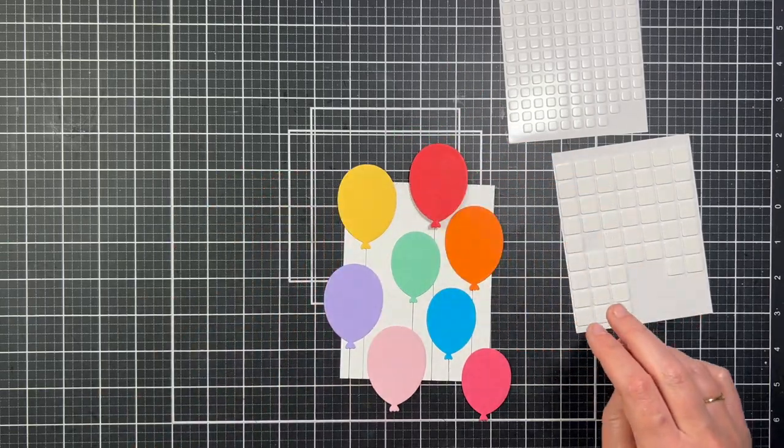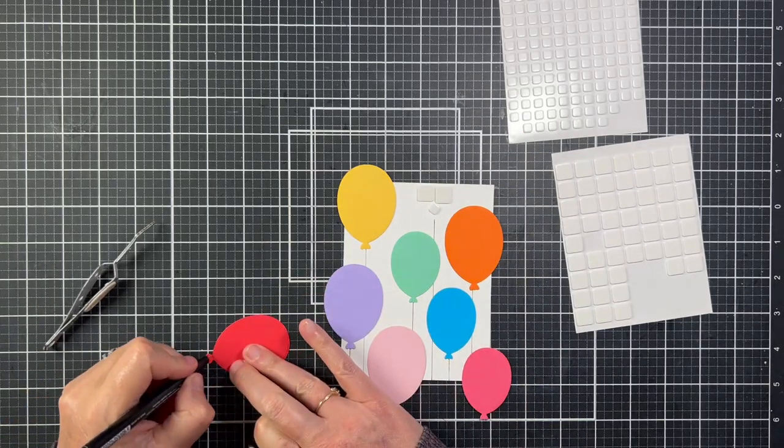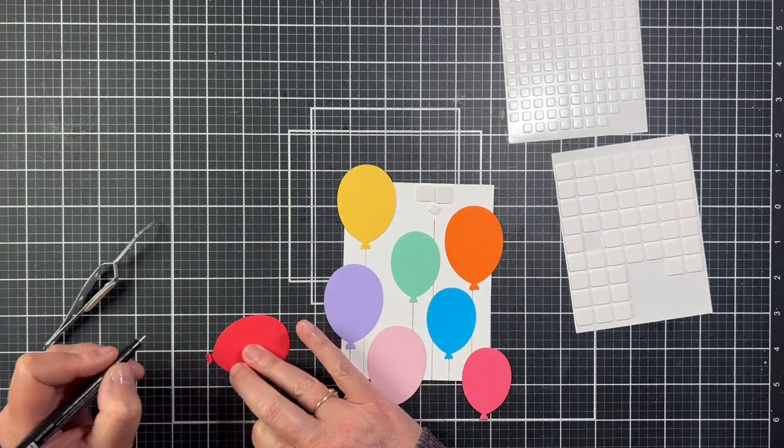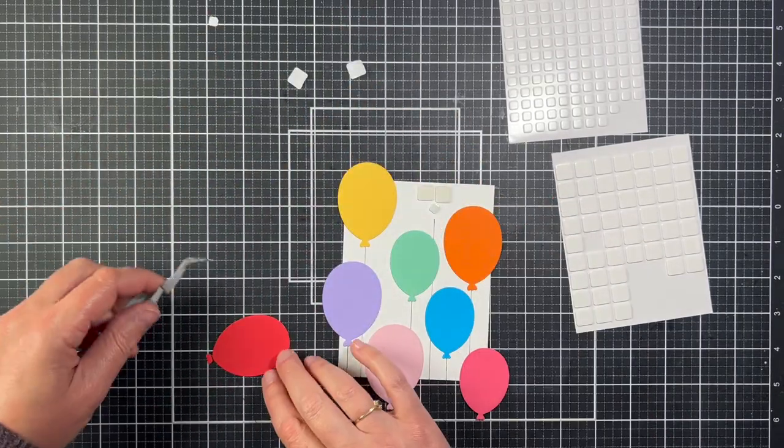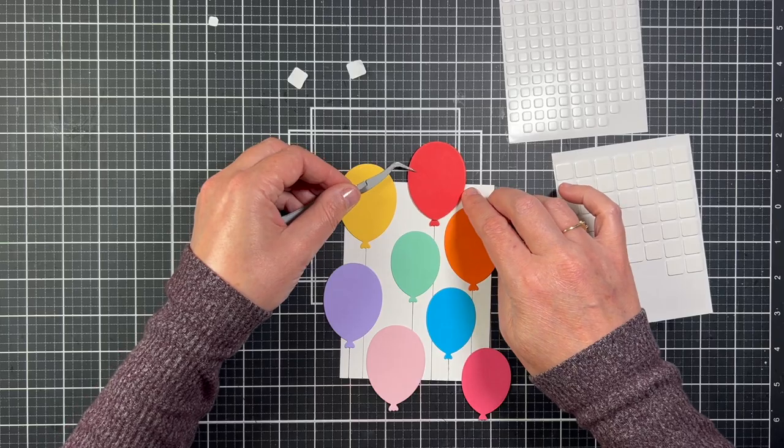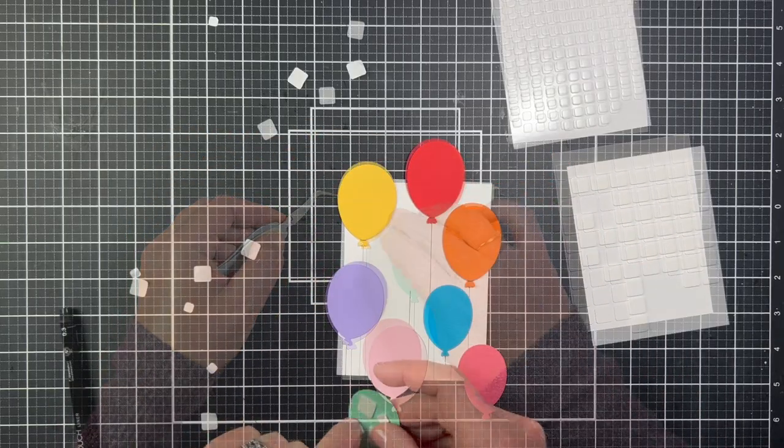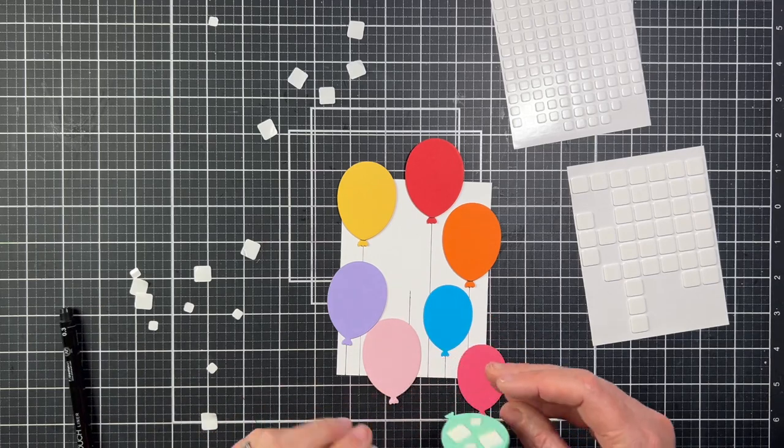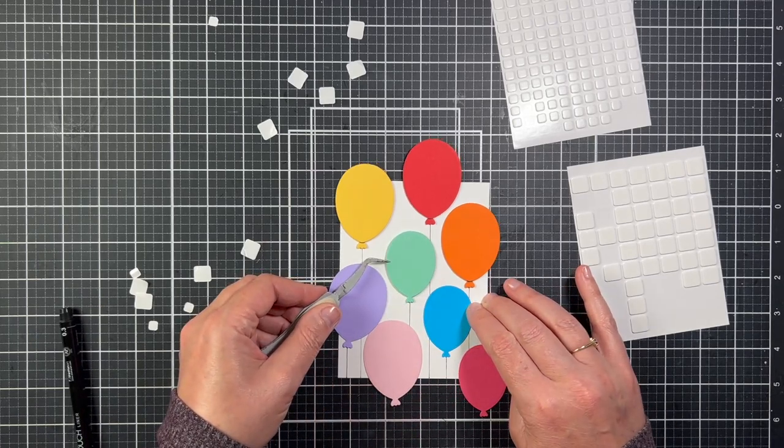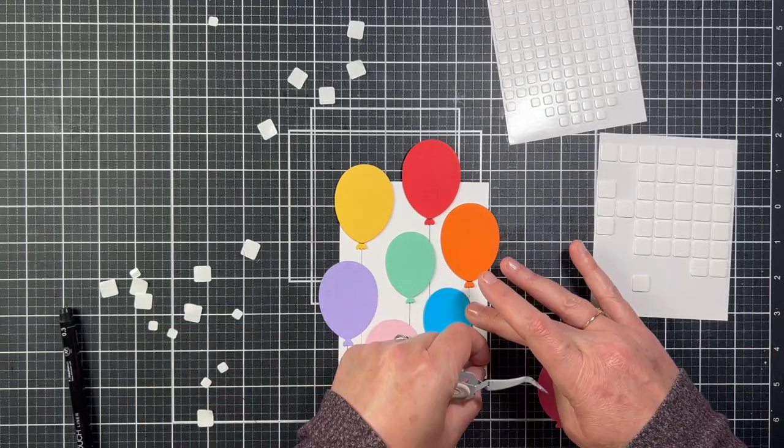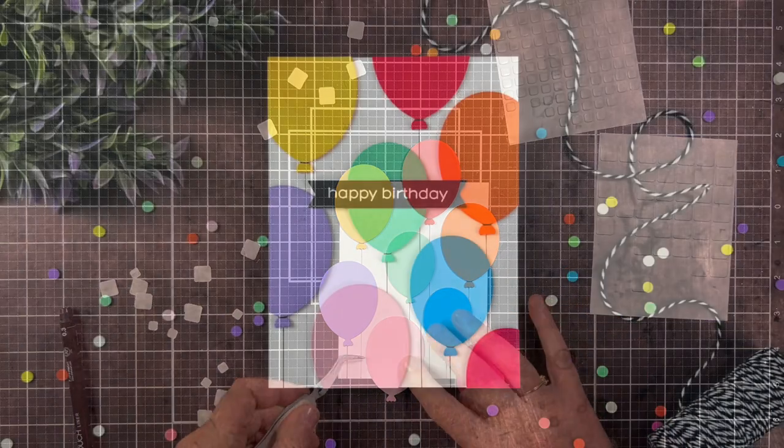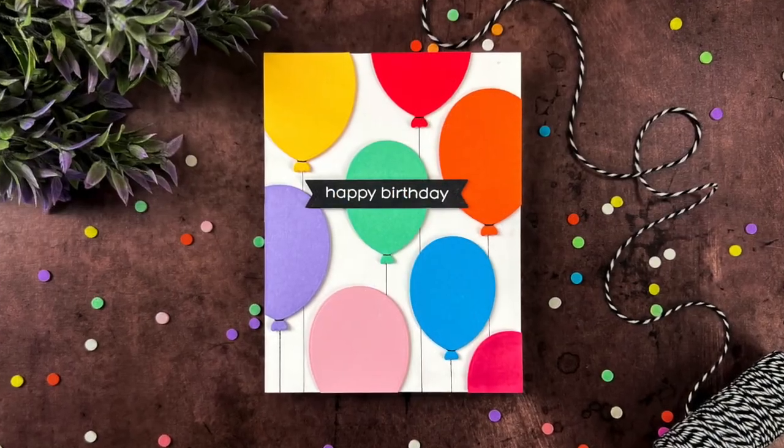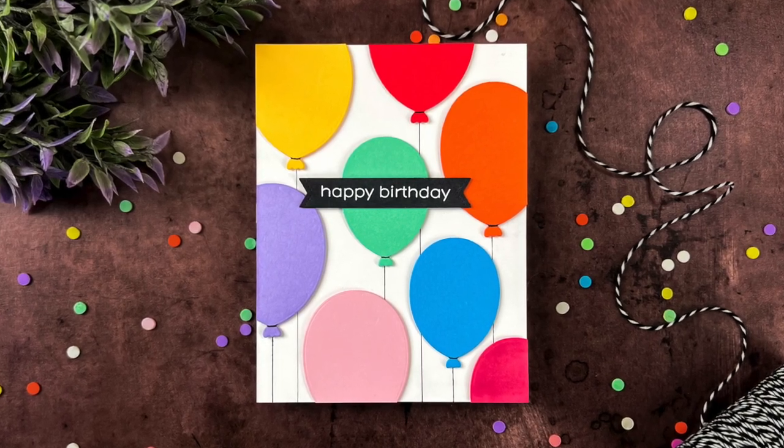I'm going to attach the balloons to the card front with thin foam squares, and for the balloons that are on the edge of the panel, I am going to put the thin foam squares on the panel instead of on the balloon. That way, when I trim the edges, I'm not trying to cut through foam squares. I love making my own backgrounds with die cuts, and this is such a great way to use your leftover paper scraps. So once I finished getting this card front done, I added a heat embossed Happy Birthday from the Greeteries Birthday Stamp Set, and that finishes this card.